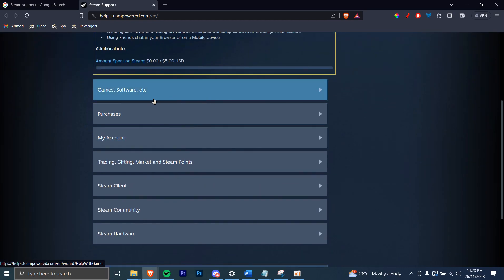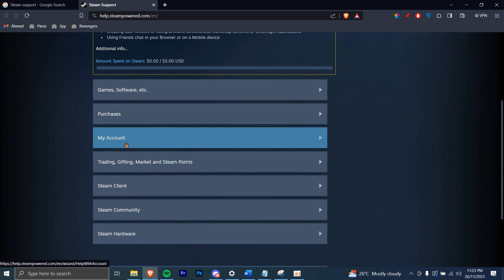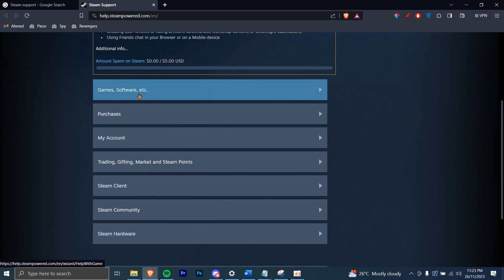So for example, the first one is for games and softwares. The second one is purchase-related issues. And the third one is your account. So let's say you're having issues with games and softwares — you can just open that link in a new tab.